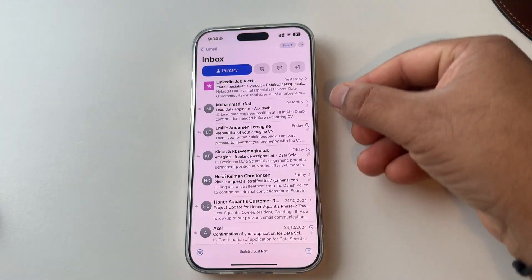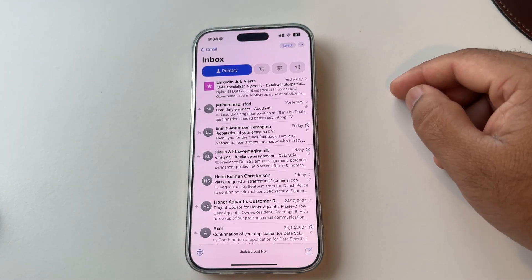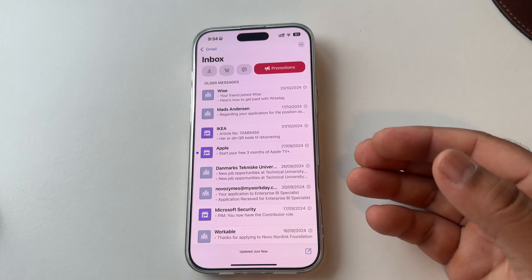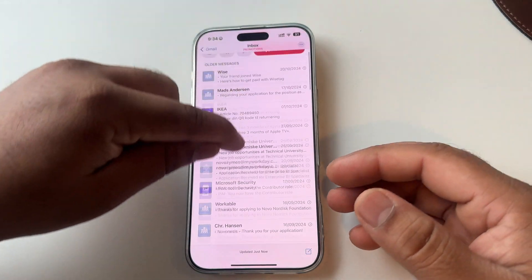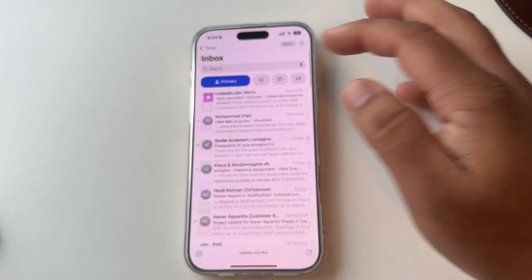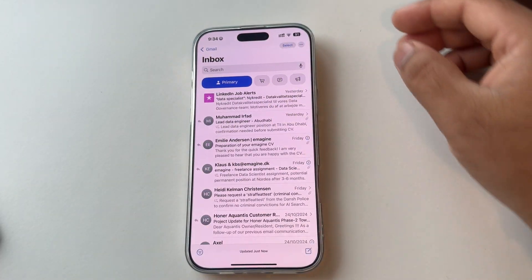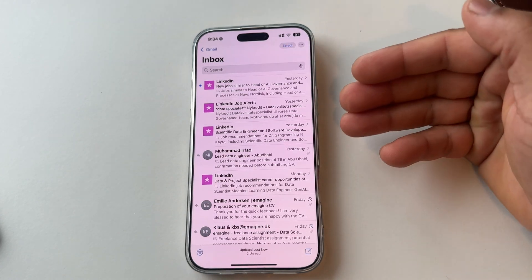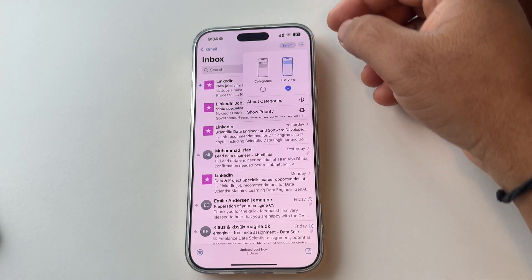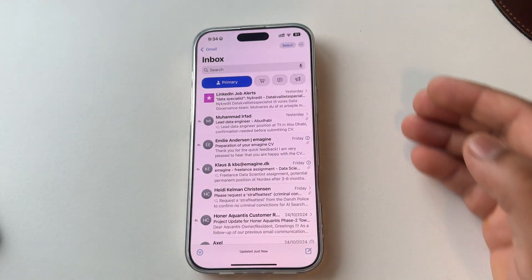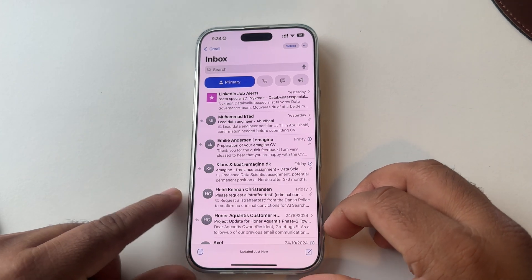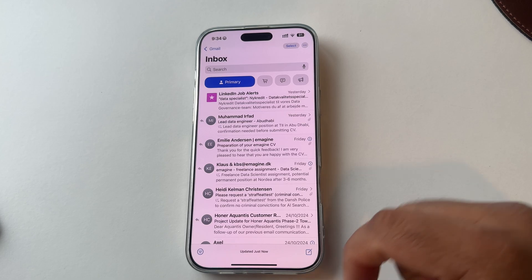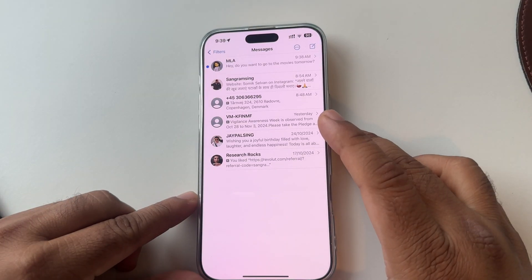Next feature: open the Mail app. Previously all mail appeared together, but now primary, updates, and promotions are received in a separate category format. If this feature is not showing on your phone, press the three dots. They are now introducing category-wise mail, and you can receive all information organized by category. It's really amazing.